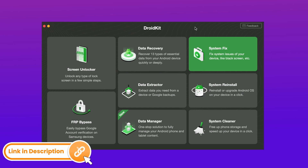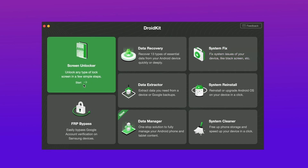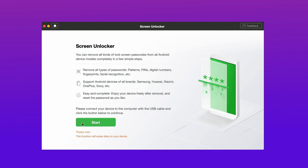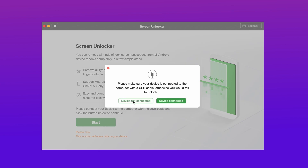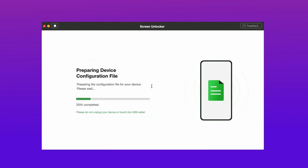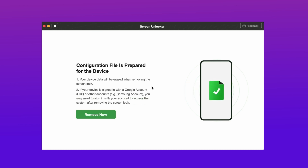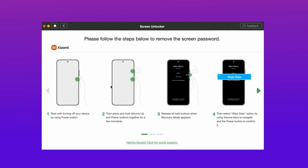Download and launch DroidKit on your computer and select Screen Unlocker from the interface. Connect your Mi Phone to your computer using a USB-C cable and click Start. DroidKit will detect your phone and prepare a device configuration file for it. Once it is ready, you will get a prompt to remove the screen lock. Click on Remove Now to continue.